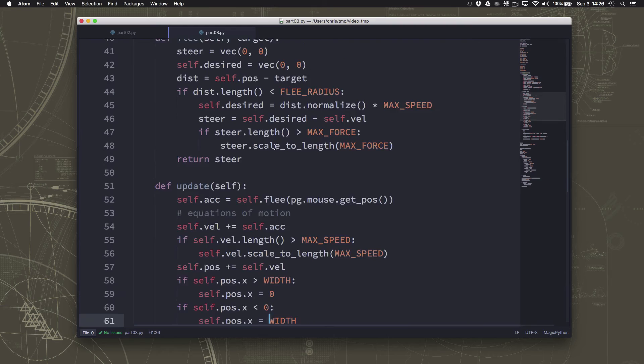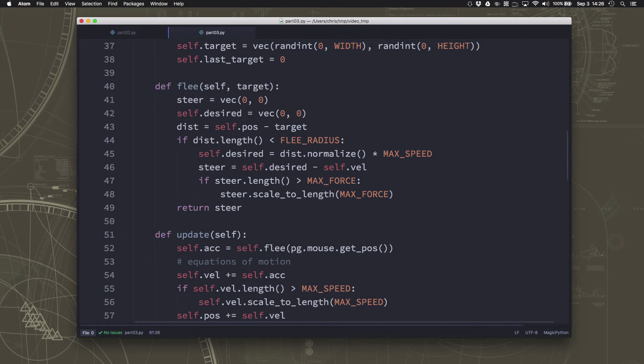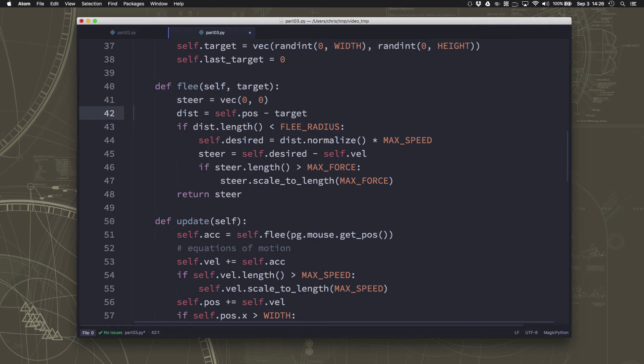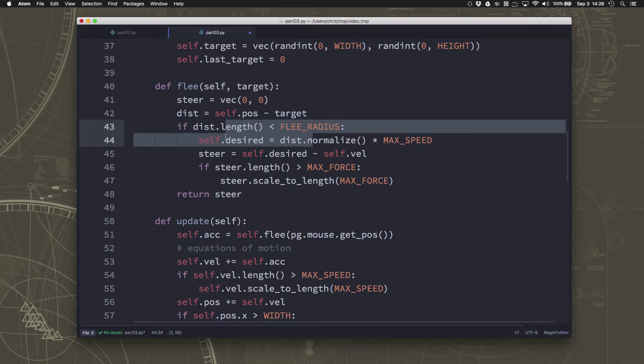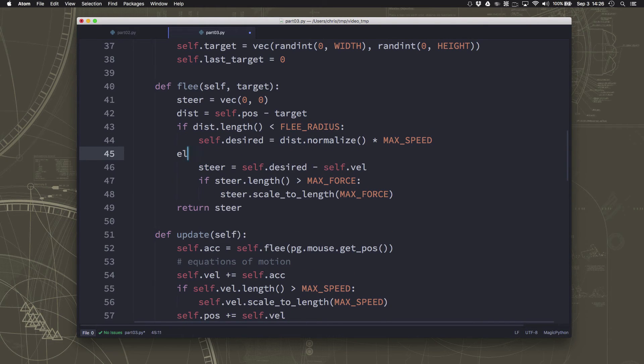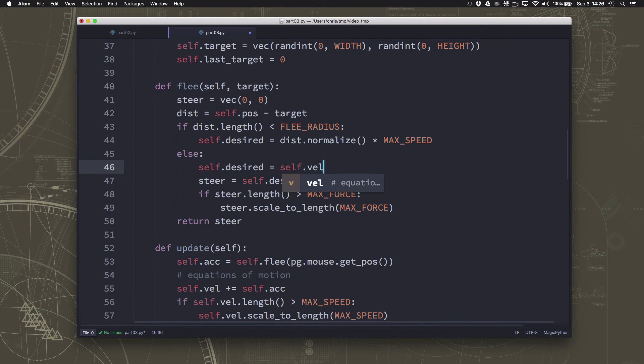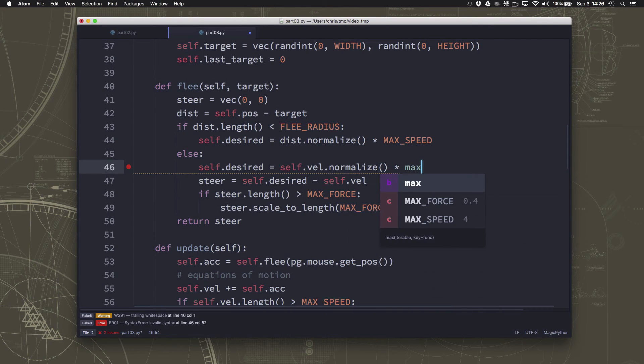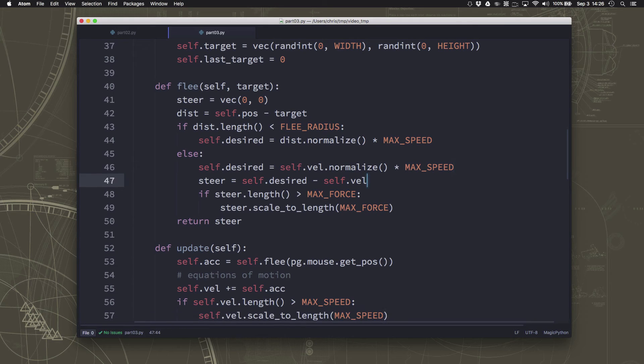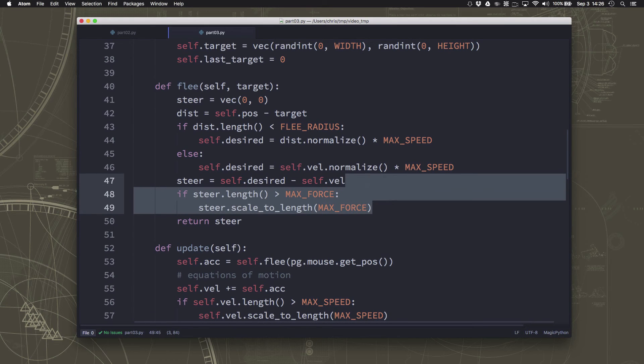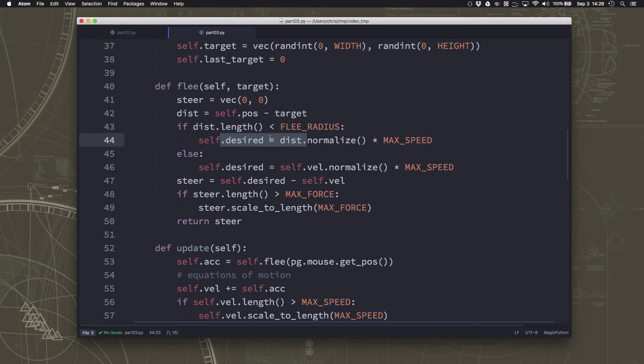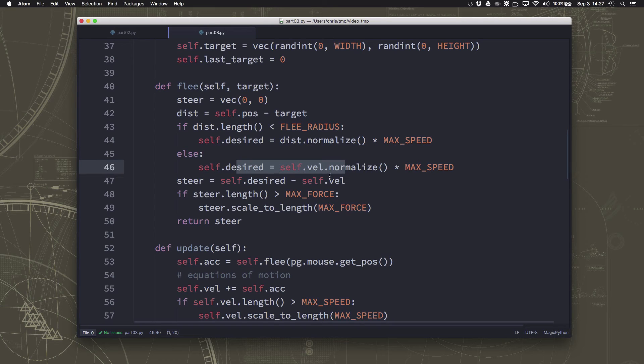And so we can add that into our flee behavior by just setting the, instead of having our desire to be zero here, we're just going to say, if we're closer than the flee radius, this is our desired. But otherwise, our desired is going to be whatever our velocity is, scaled up to max speed. And then we can actually un-indent these things. And so now our steering vector becomes away from the mouse if we're close to it, or away from the target if we're close to it. And otherwise, just keep accelerating up to the max speed if you're not going the max speed.